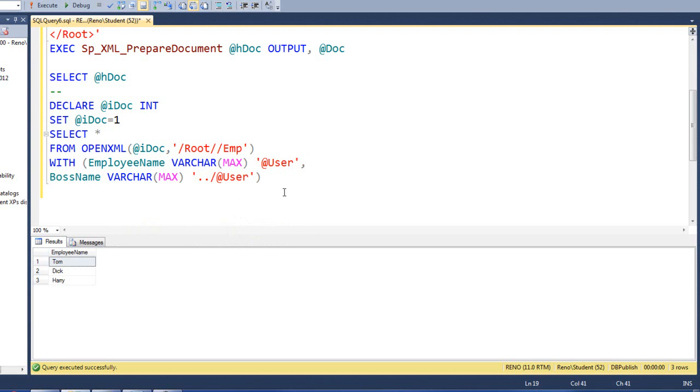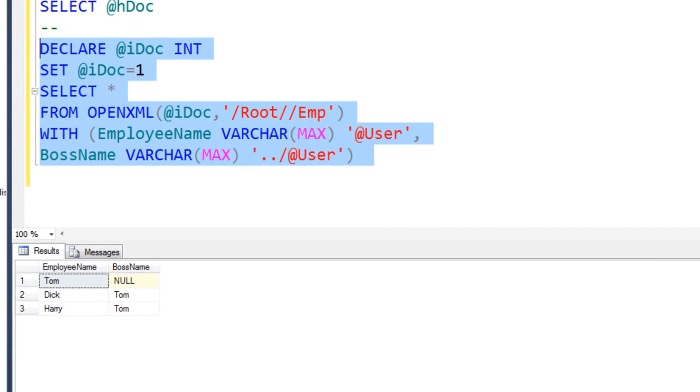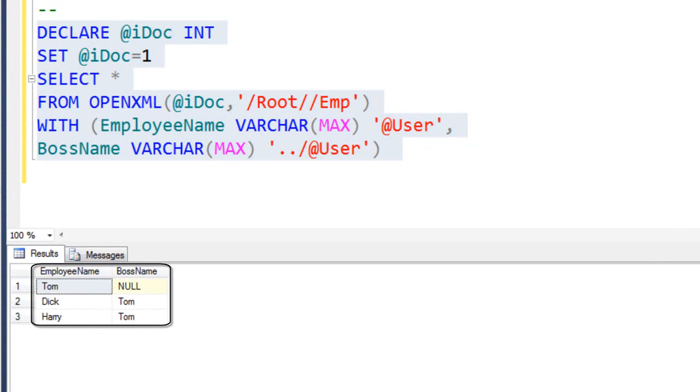Of course, Tom has no boss, so his boss will be null. Let's go ahead and run this and check it out. Look at that. Tom works for nobody. Dick works for Tom. And Harry works for Tom.